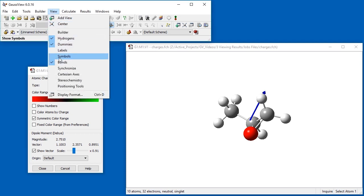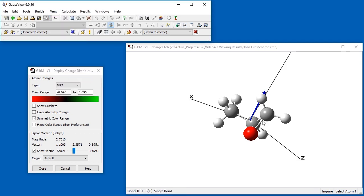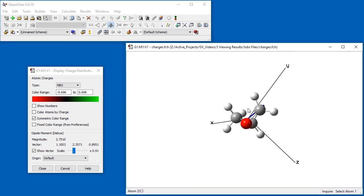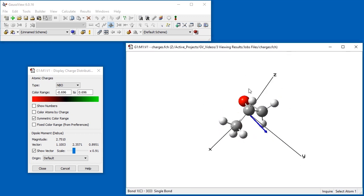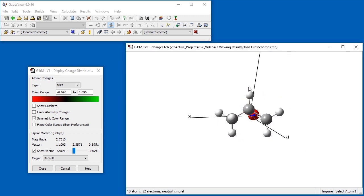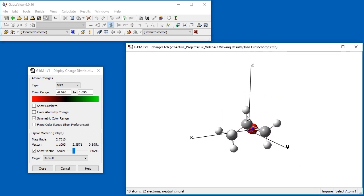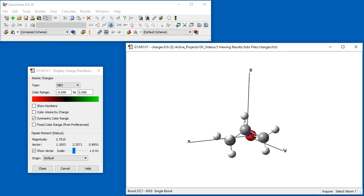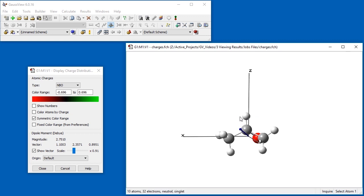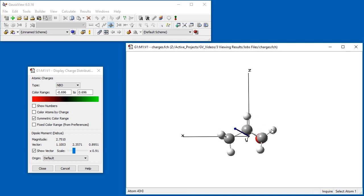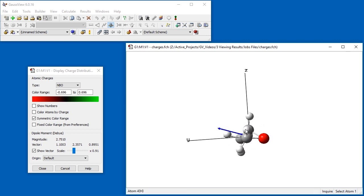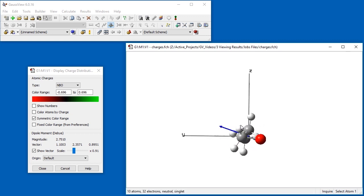Enabling Cartesian axes within the view window simplifies interpreting the dipole moment vector. For example, for this molecule, the vector points about two-thirds of the way from the x-axis to the y-axis and somewhat above the xy-plane.